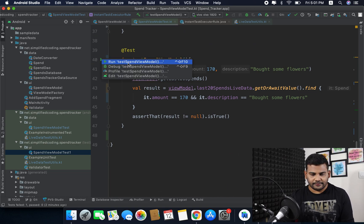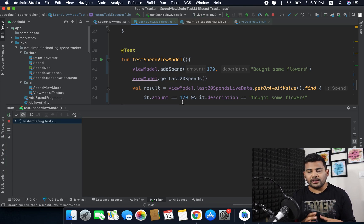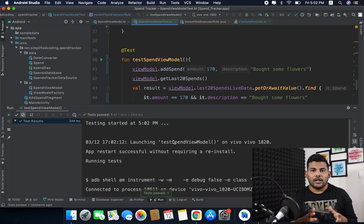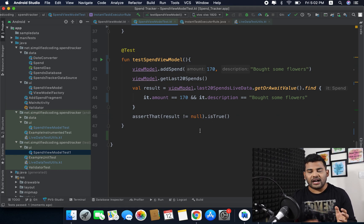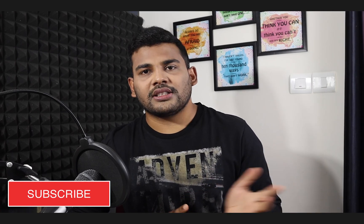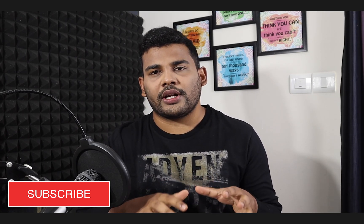Now let's run the test — make sure you have a real device or emulator connected, because this test requires one. The tests are running and you can see the test passed, so it is working absolutely fine. That is how you can test your view models and write as many test cases as required. If you found this video helpful, please give a thumbs up, subscribe, and share. Thanks for watching, this is Belal Khan signing off.